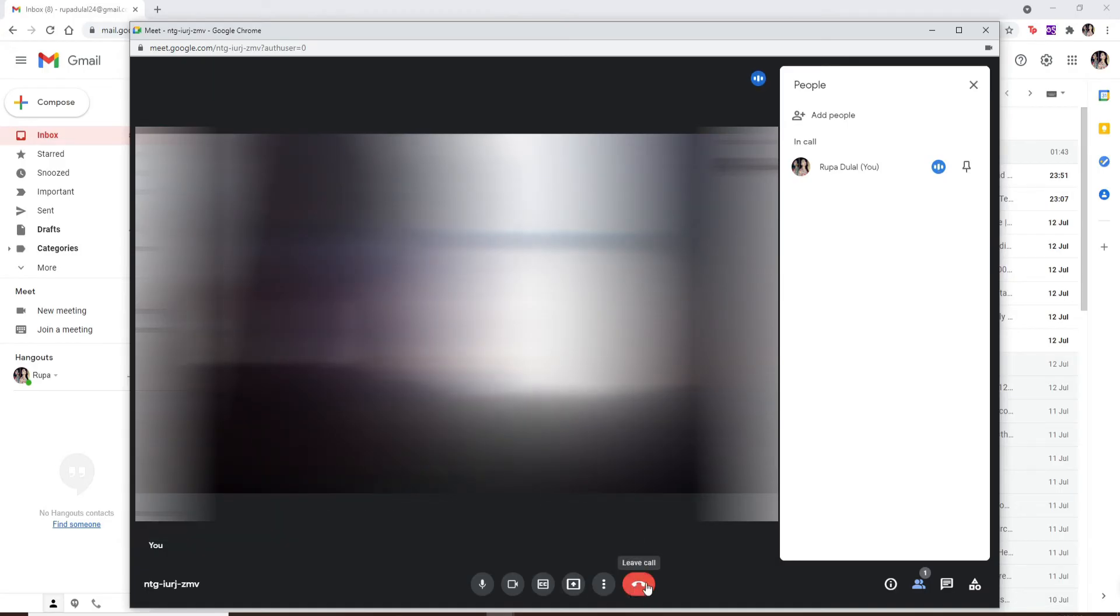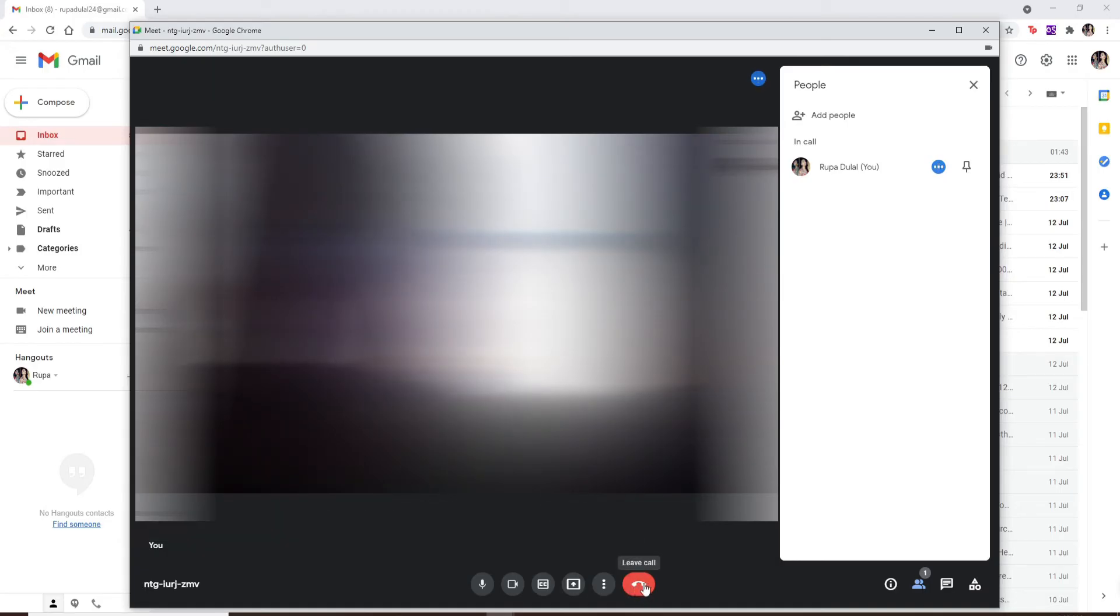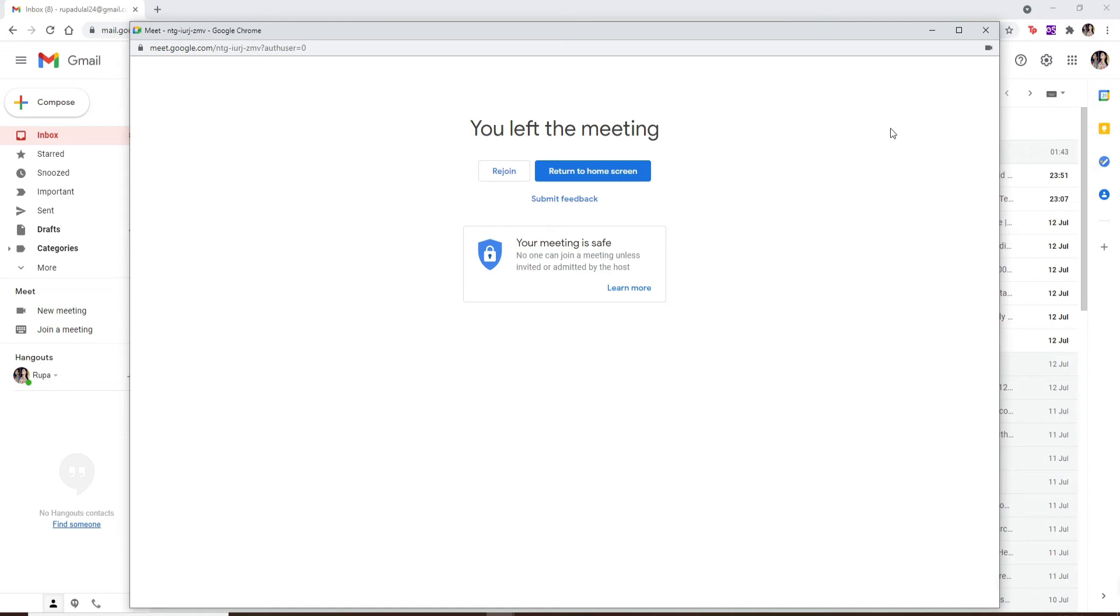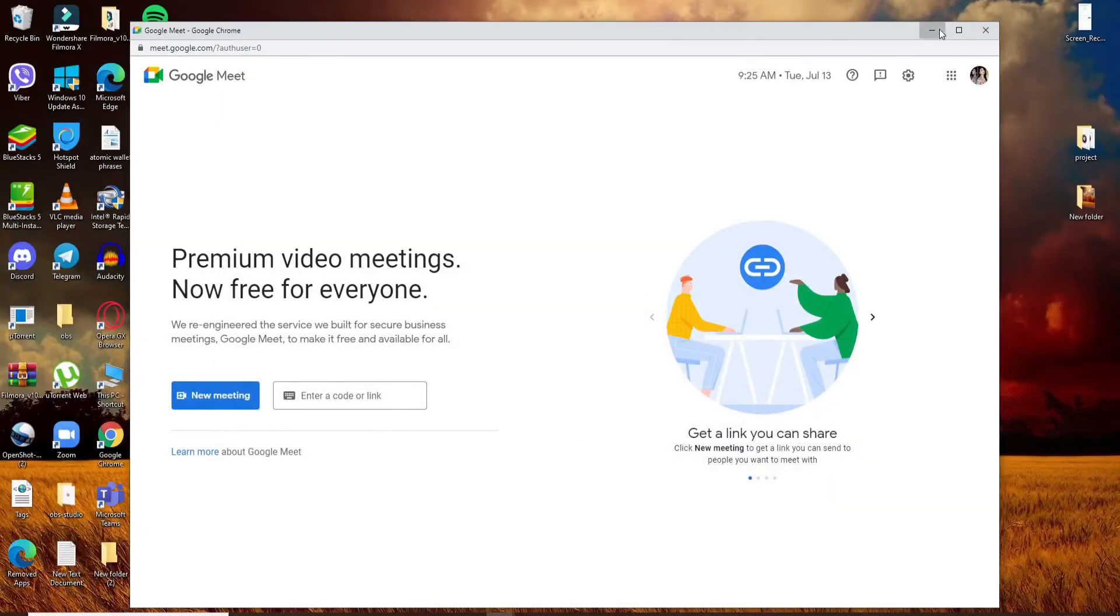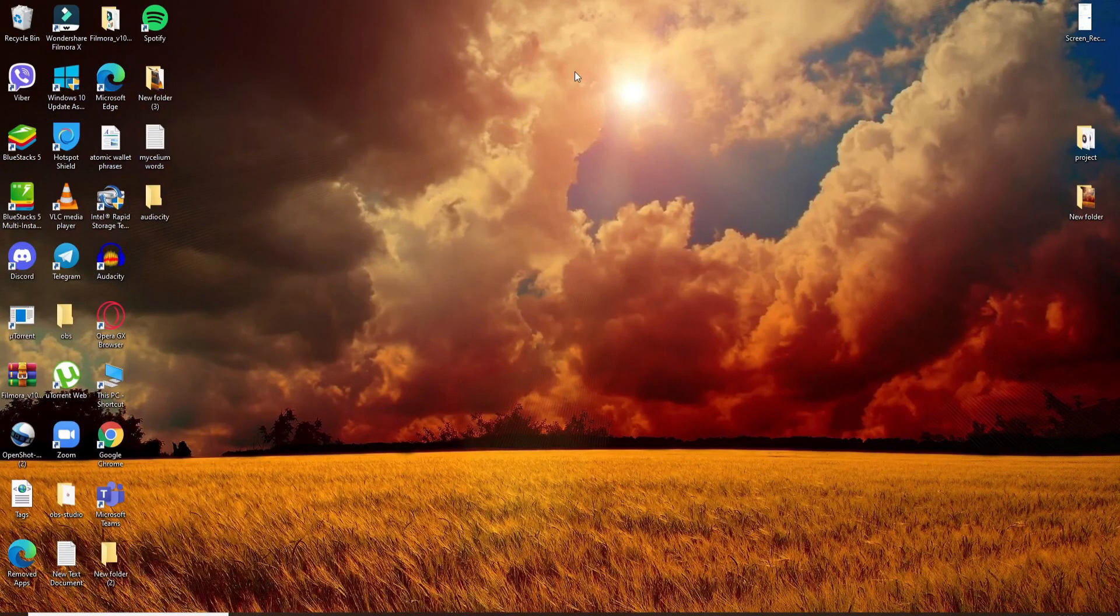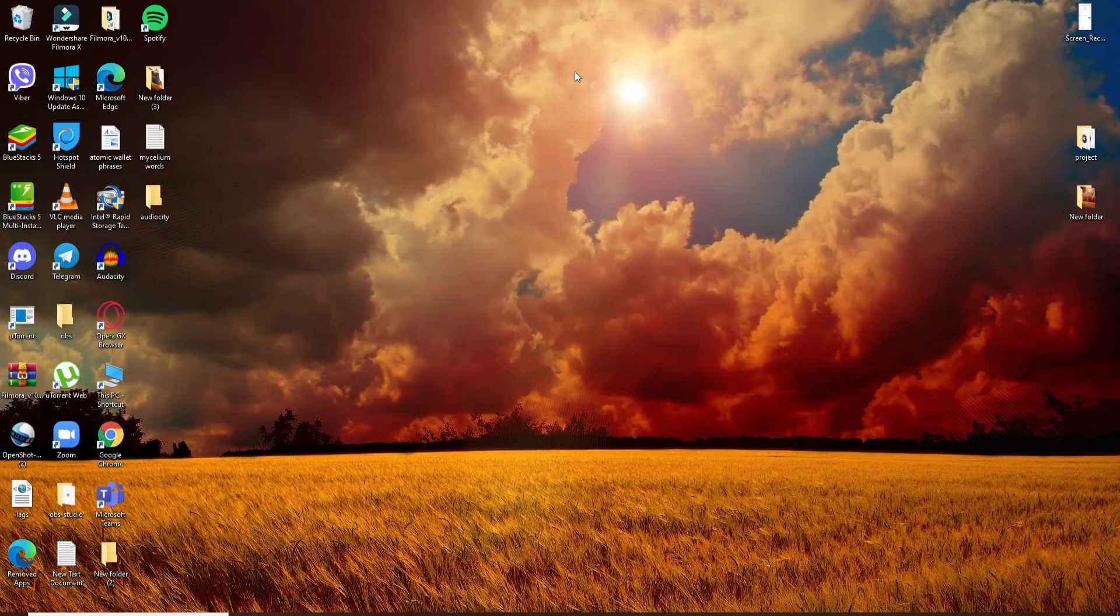In order to end your call, you can click on the end button at the bottom in red, and that is how it is done. That is how you can easily make a video call on Gmail. I hope you found the video to be helpful.